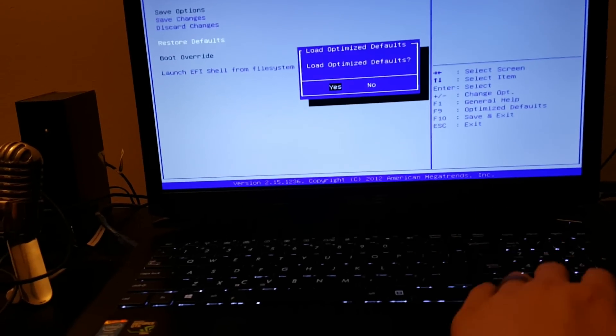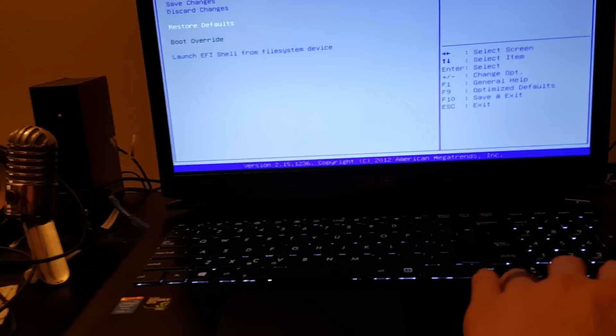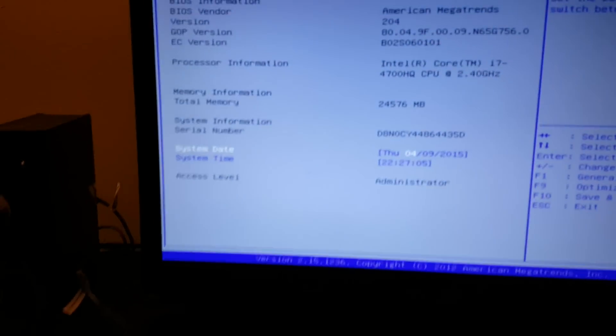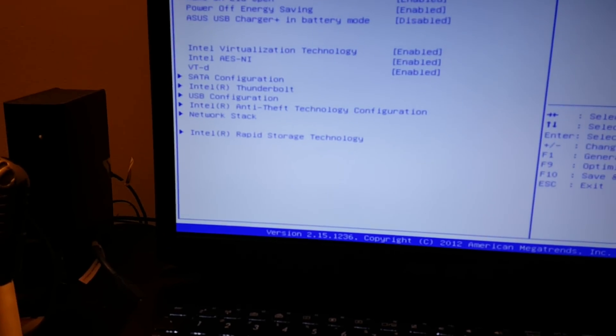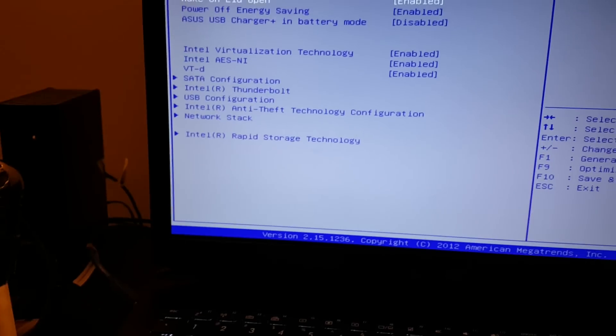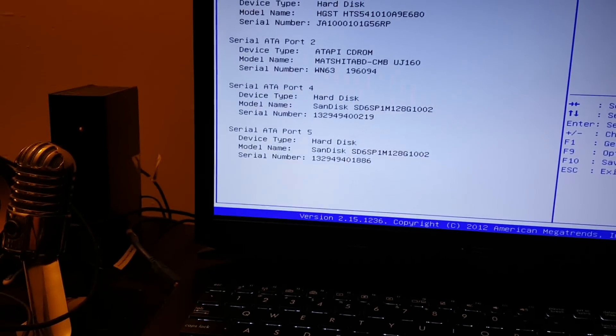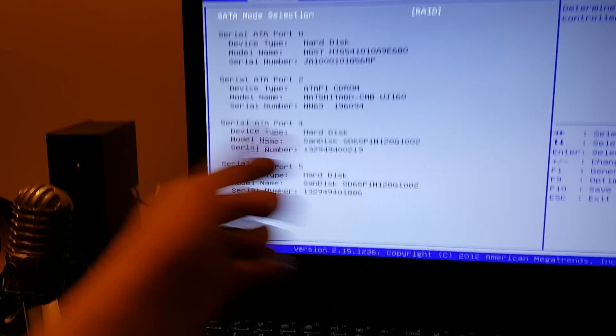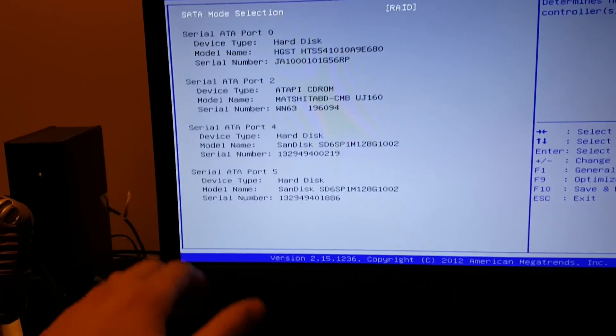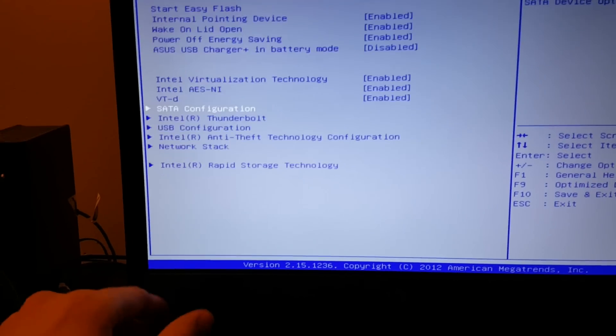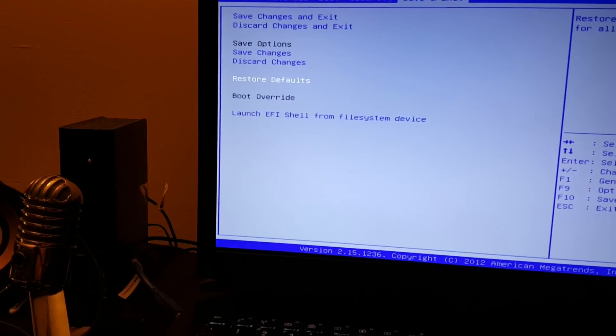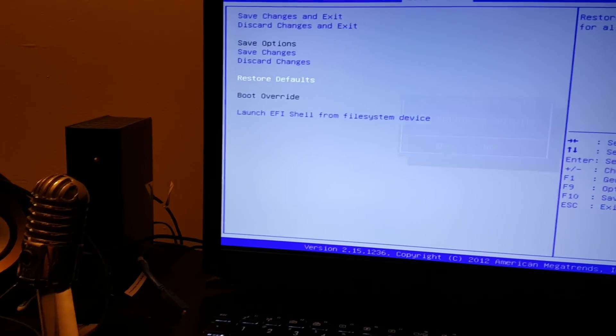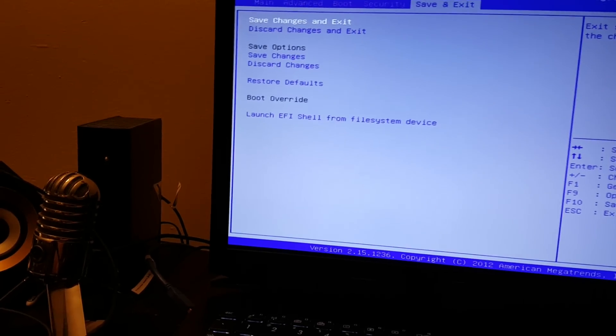Is it detecting the hard drive? Advanced SATA configuration - okay, it's detecting the hard disk. Don't know why I can't initialize it or do anything. Let's load defaults, restore defaults, and save changes and exit. It should take me right back to the BIOS. I went from having a barely working computer to a computer that doesn't work at all.